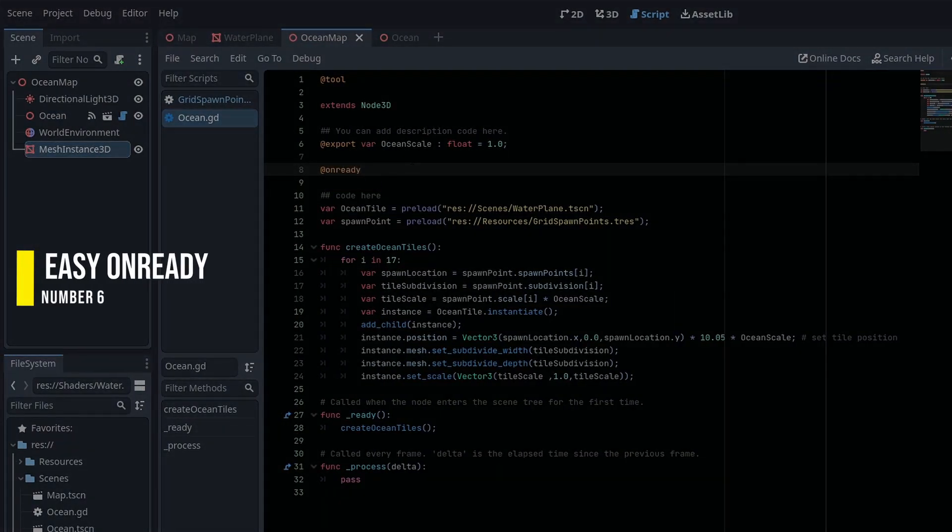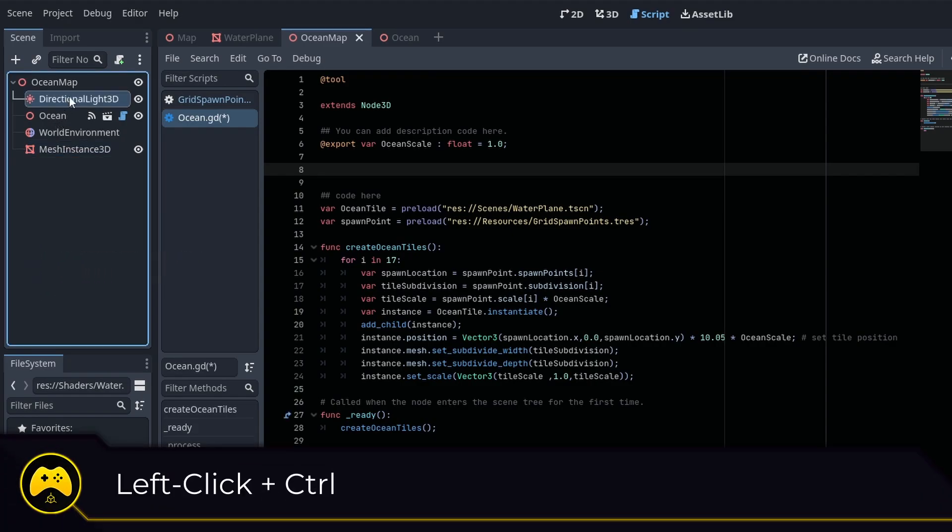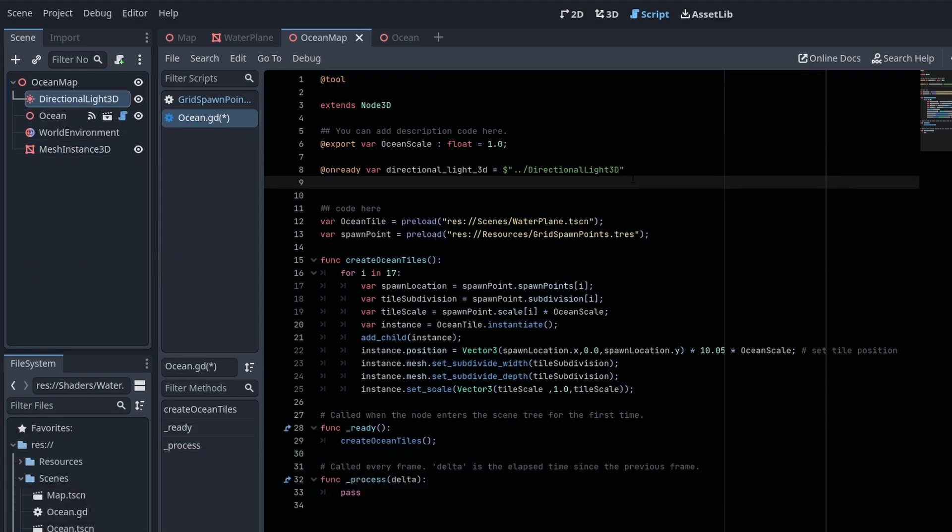Hate typing out your on-ready node variables? By left-clicking the node, then pressing Ctrl and dragging the node to your script, the engine will create the on-ready variable for you automatically. Time saved.